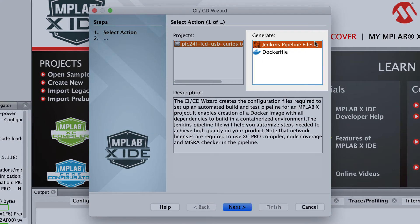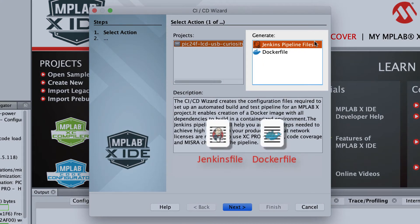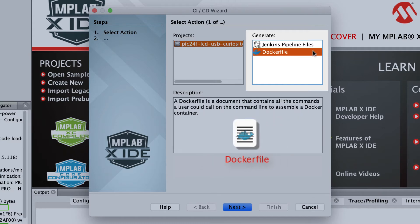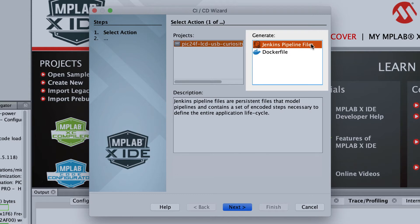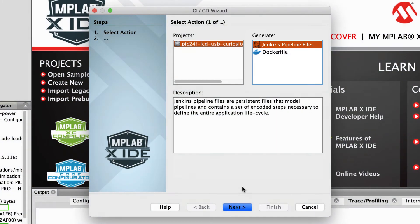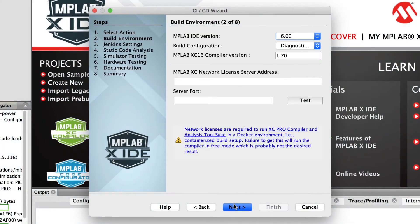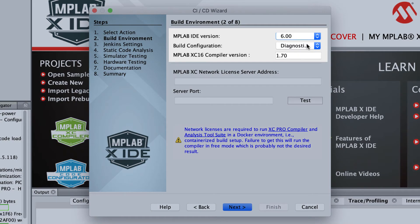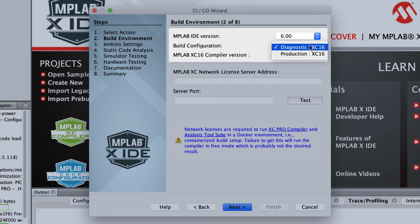Select Jenkins pipeline files to create both the Jenkins file and Docker file. Select Docker file to create only a Docker file. If a compiler license has not been detected, a product link and license configuration button will also appear here. Select the IDE version to be installed in the Docker image, and that will be used for building and testing. And select the project configuration to build.